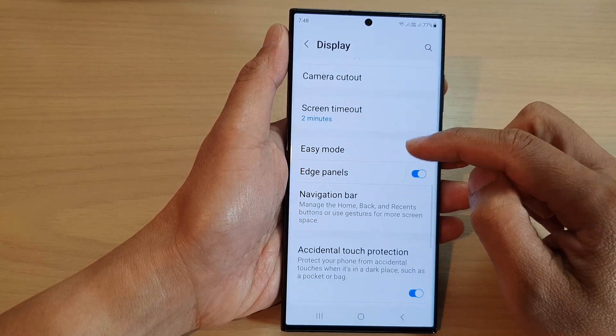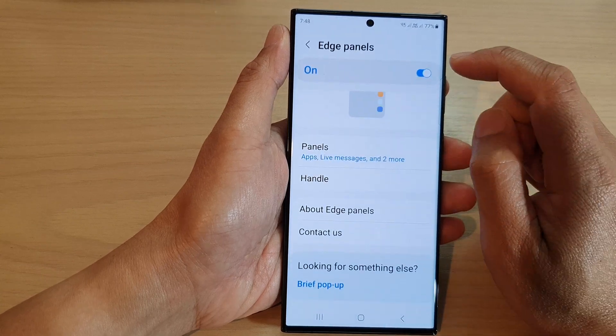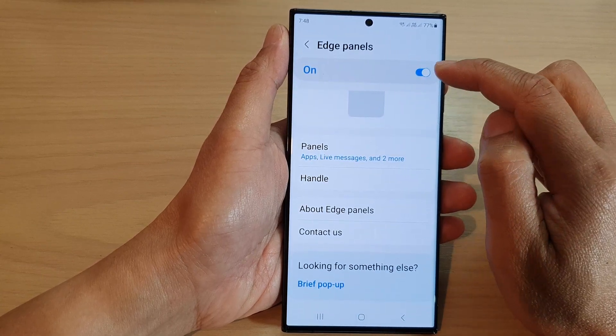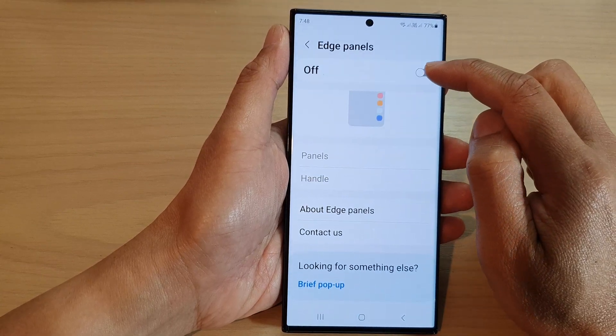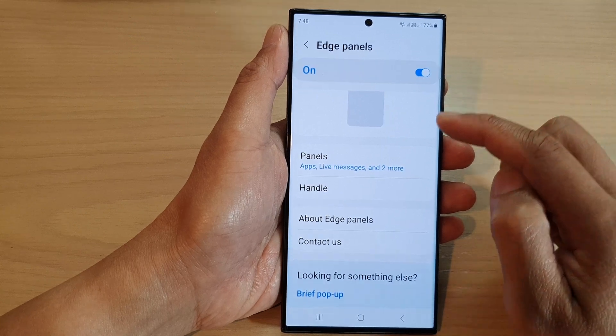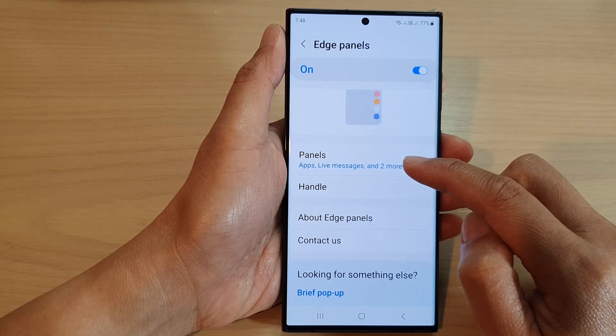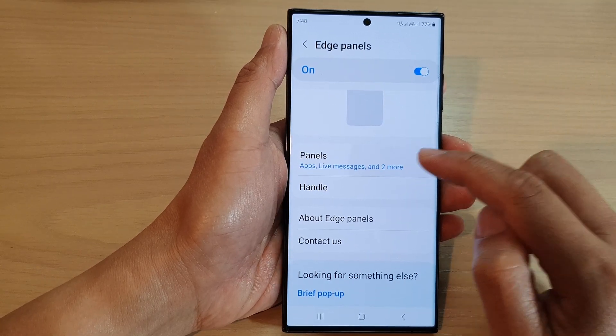Now scroll down and tap on Edge Panels. Make sure you turn on the Edge Panels at the top — tap on the switch to turn it on. Then go down and tap on Panels.